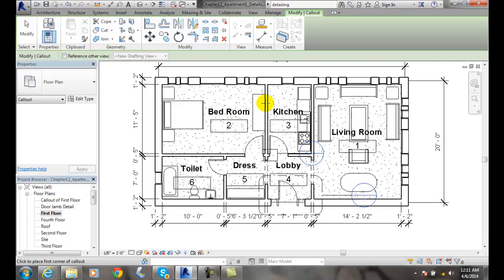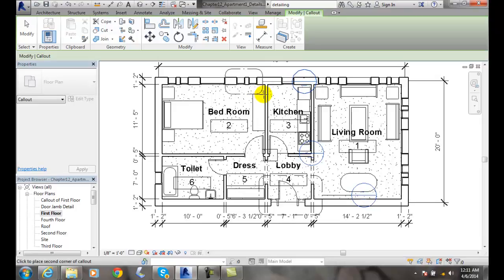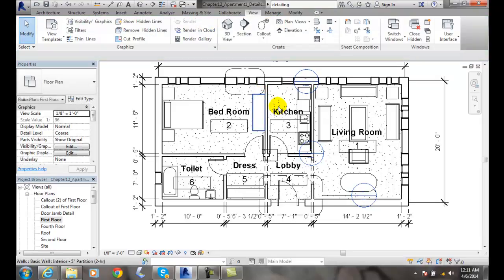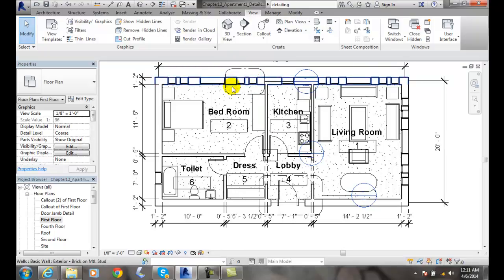Generally, I pick from the upper left to the lower right, and I select an area that I want to use — with the building elements as my basis for creating a detail.